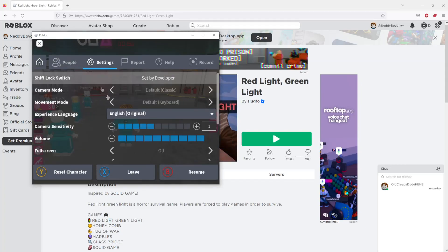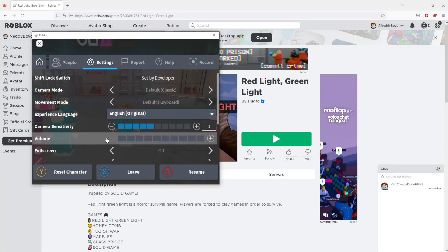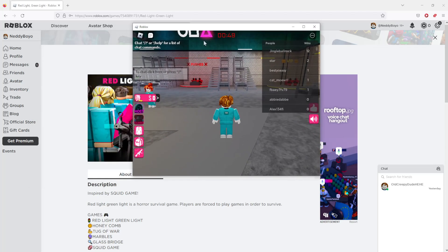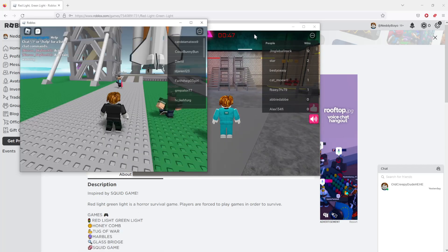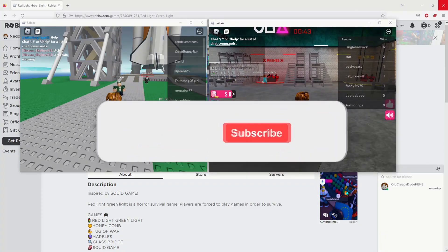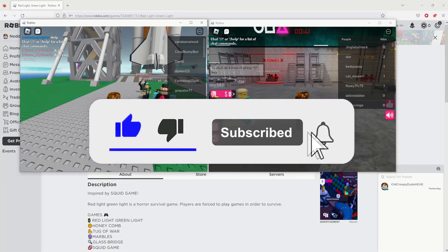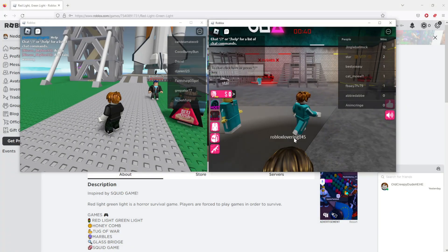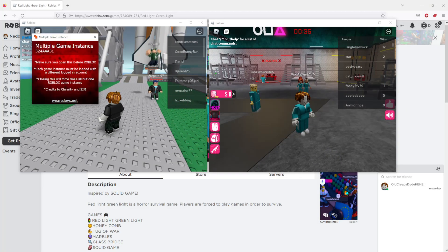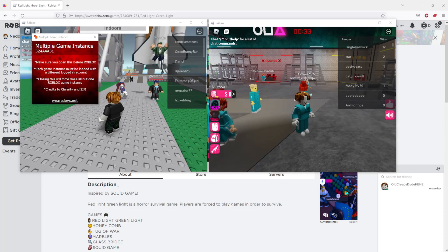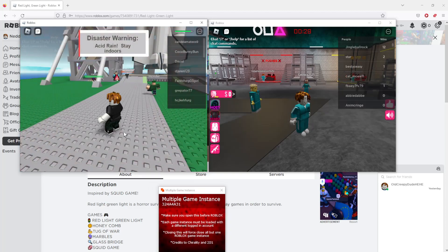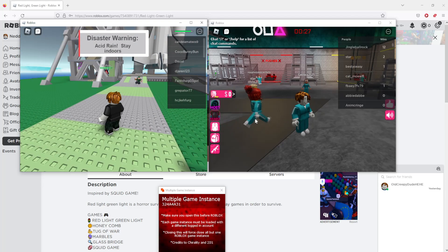I'm just going to reduce the volume once more. And now as you can see, we have two Roblox game instances open, one next to the other, and we can play both games like so. That is all thanks to this piece of software — just keep it minimized and you can open as many Roblox instances as you want.